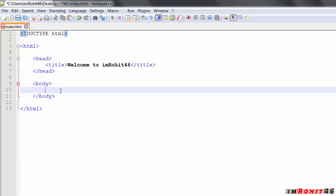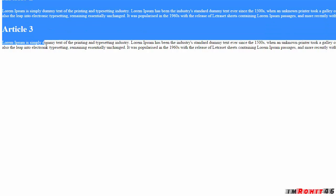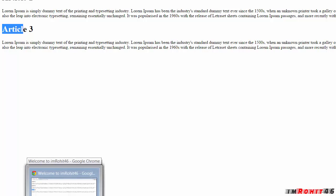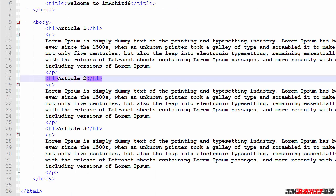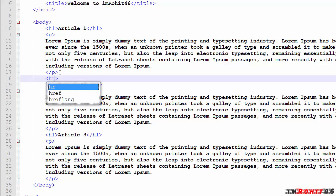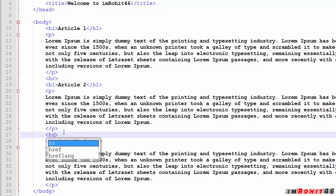Let me write one article — I've pasted three articles here. Let's see these articles in the browser. We have three articles, and now I want to separate them with a horizontal line. So let's use the HR tag here — at the end after every closing P tag I am using the HR tag.